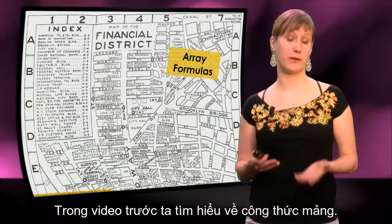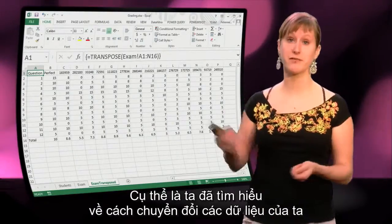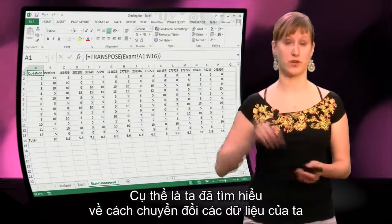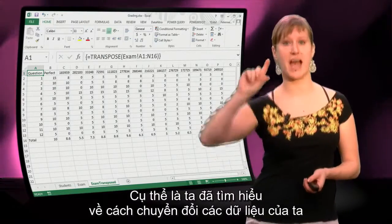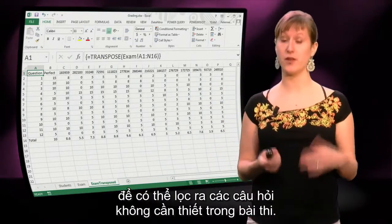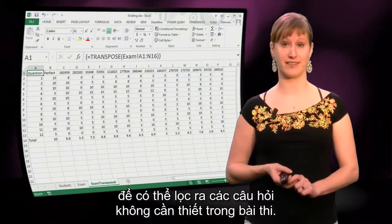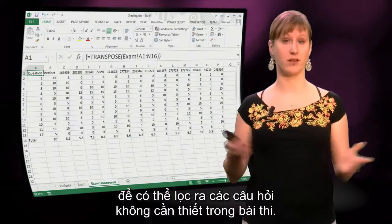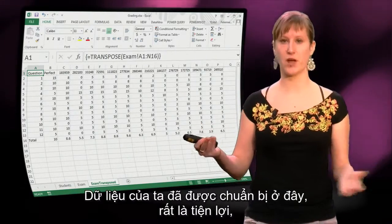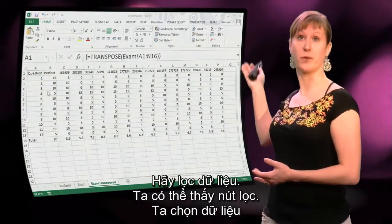In a previous video, we looked at array formulas. More specifically, we looked at how to transpose our data so that we can filter it for questions that we don't want to have in the exam anymore. Our data is prepared now, it's in the right shape, so let's filter it.